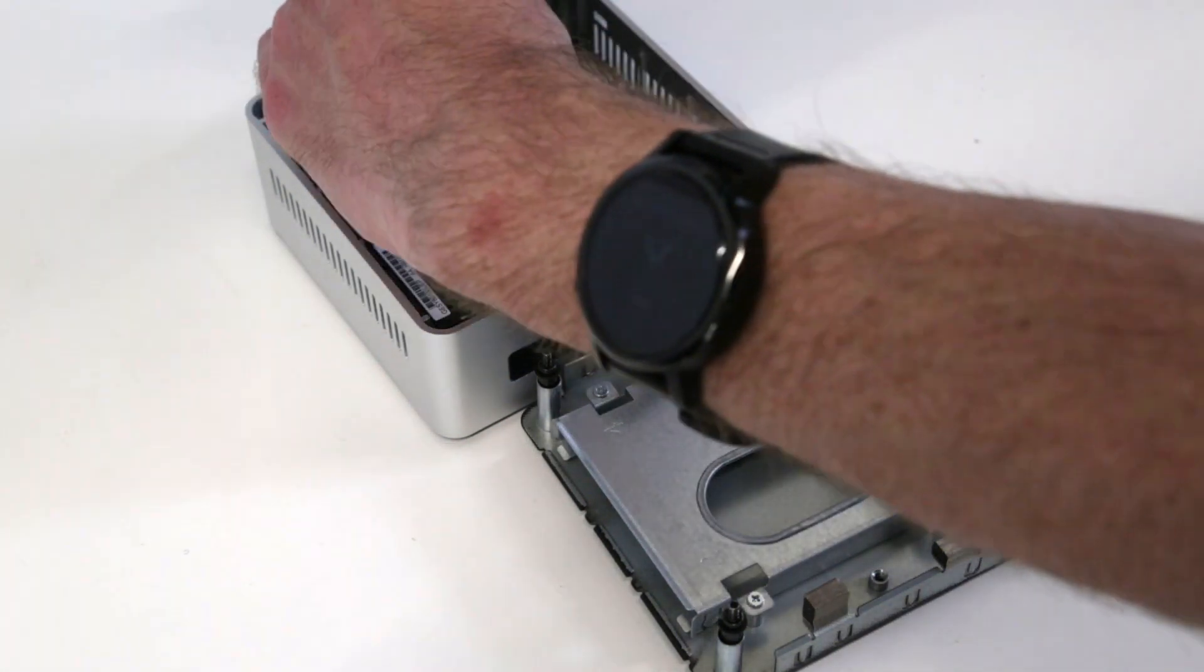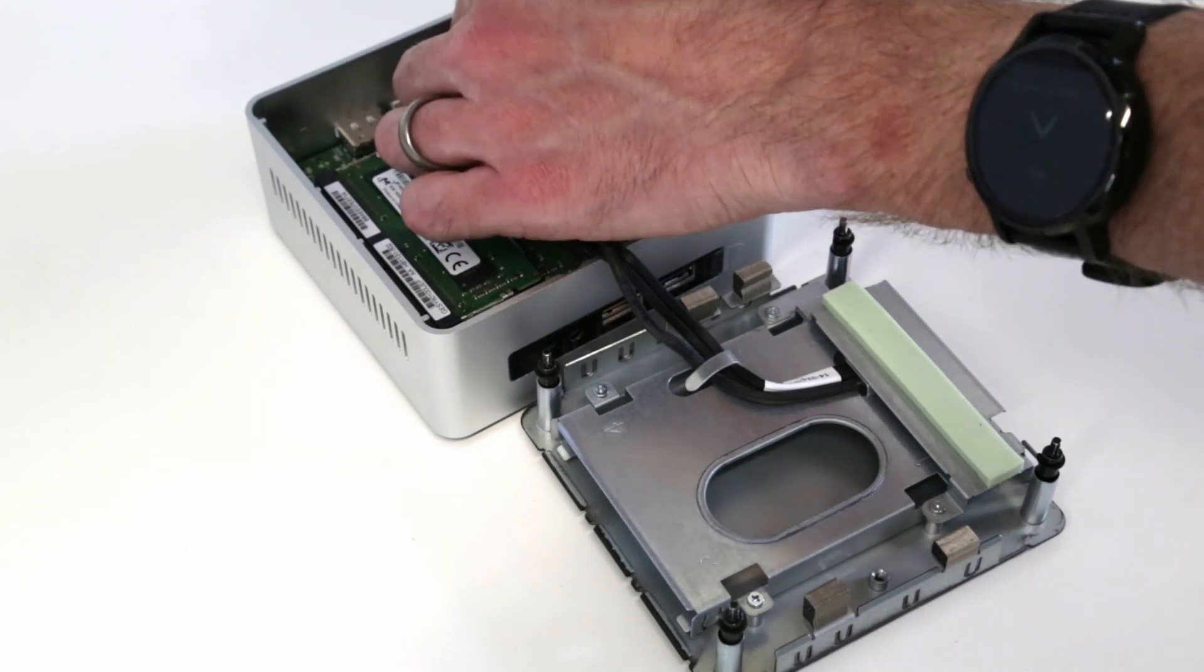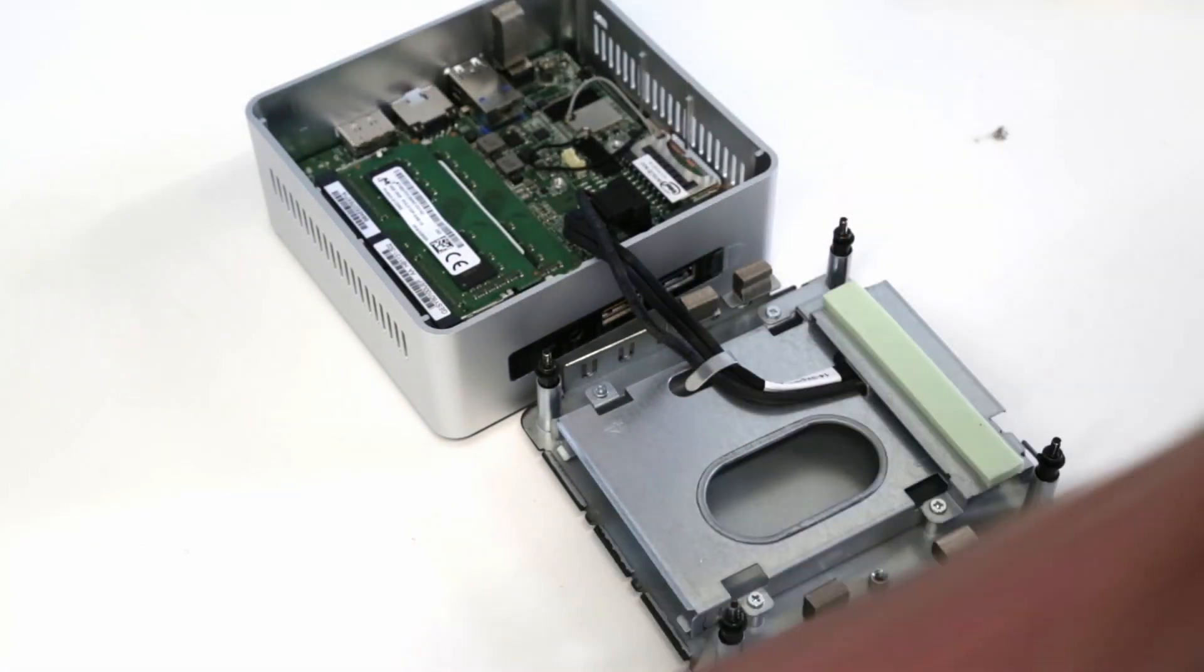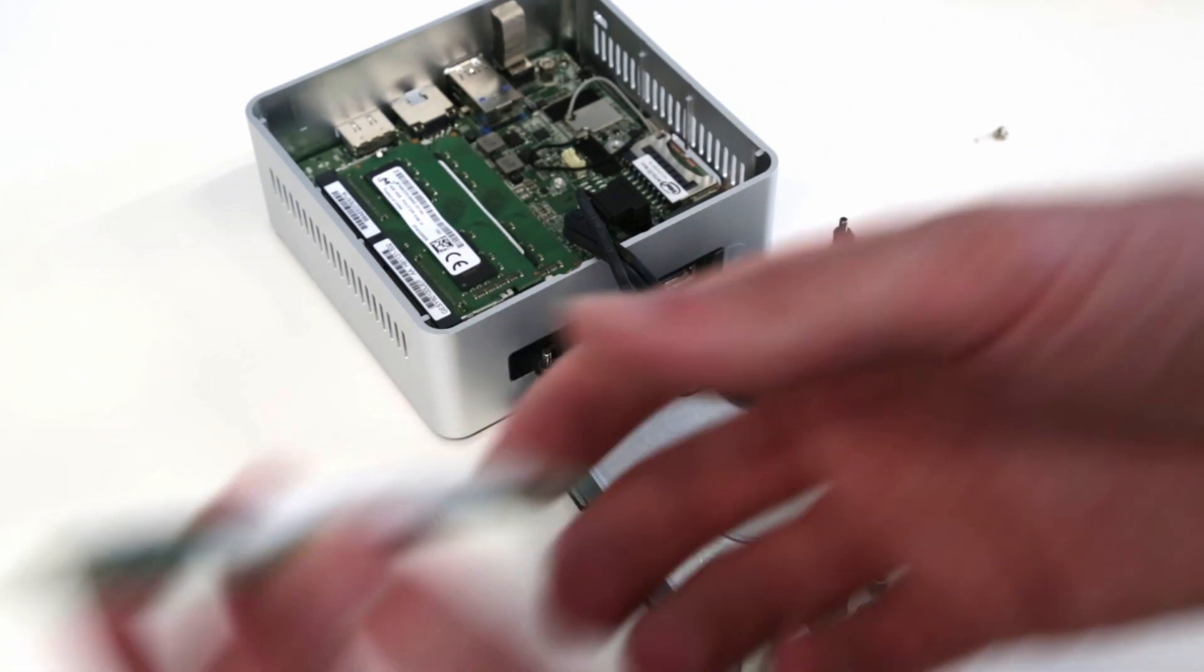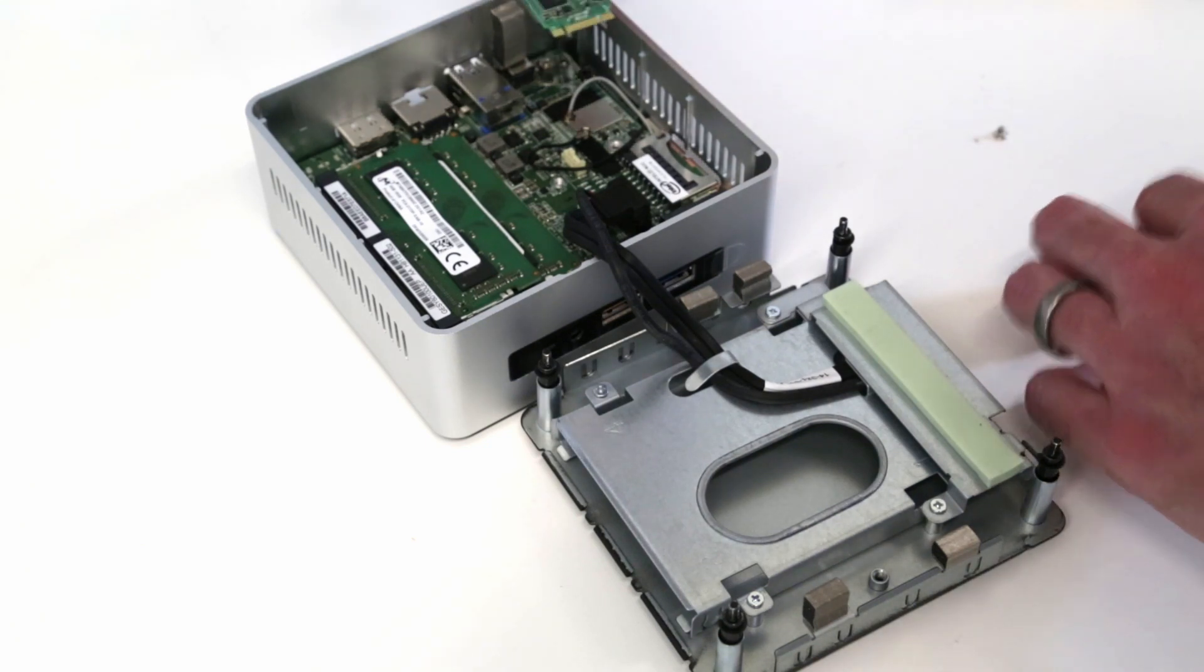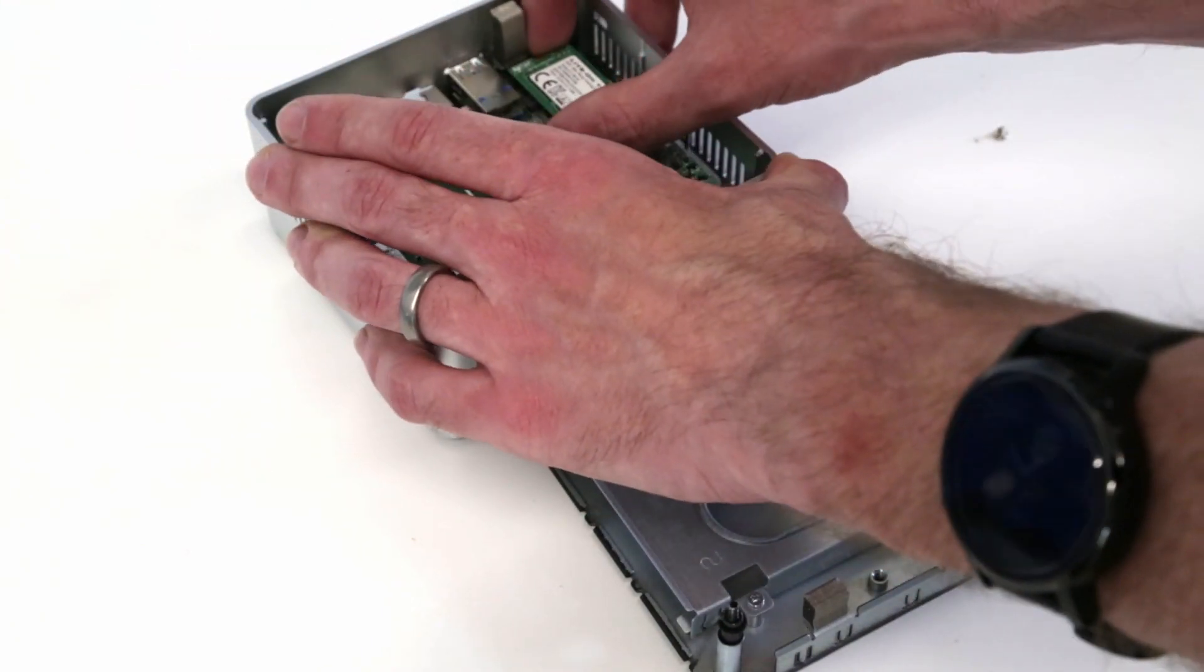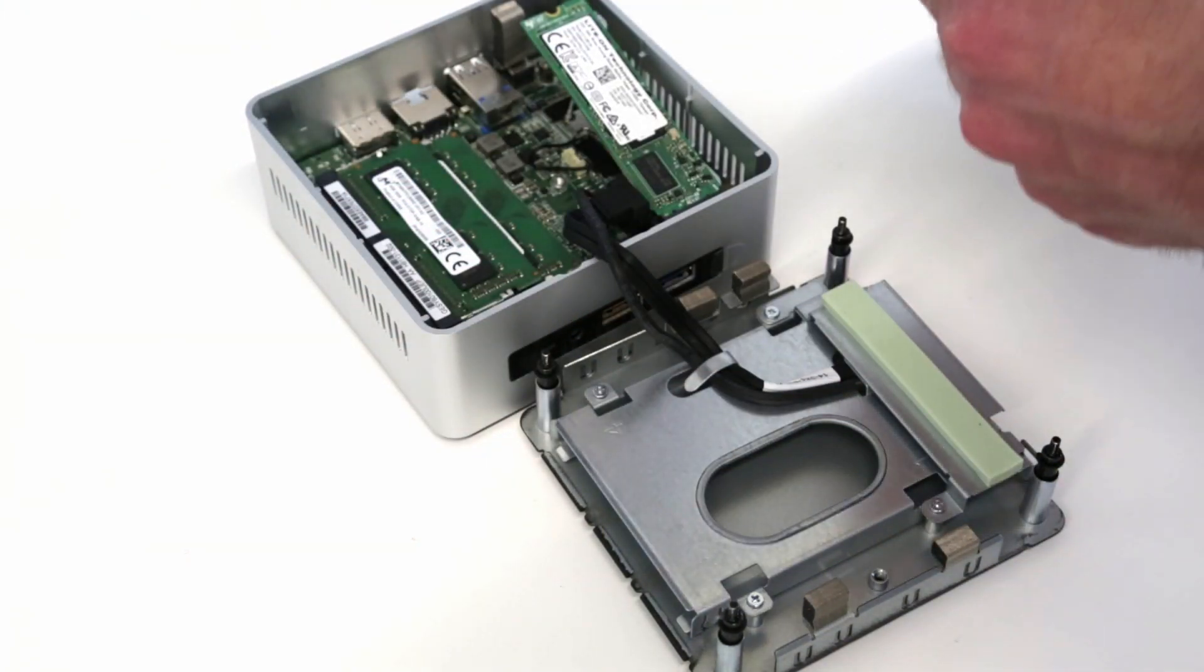Now we're going to use a small Phillips head screwdriver to undo the screw that's used to retain the SSD. This is a SATA M.2 SSD, but the socket is keyed so that it should also be able to take M.2 PCI Express or NVMe SSDs.